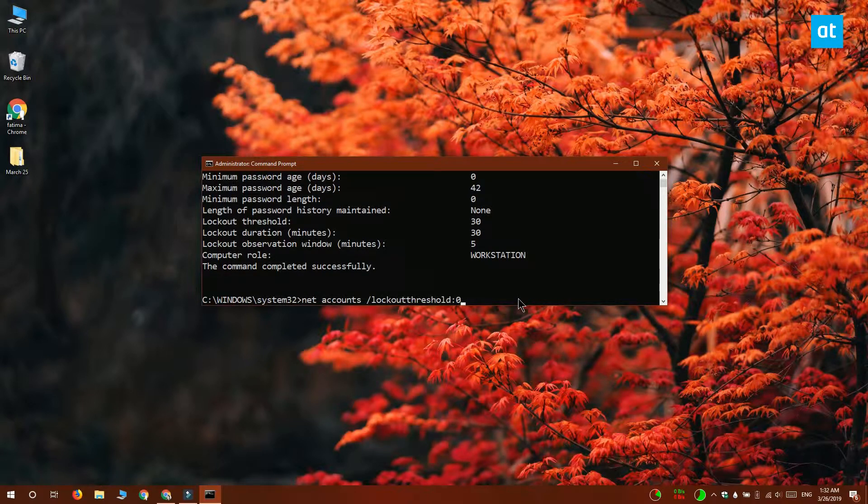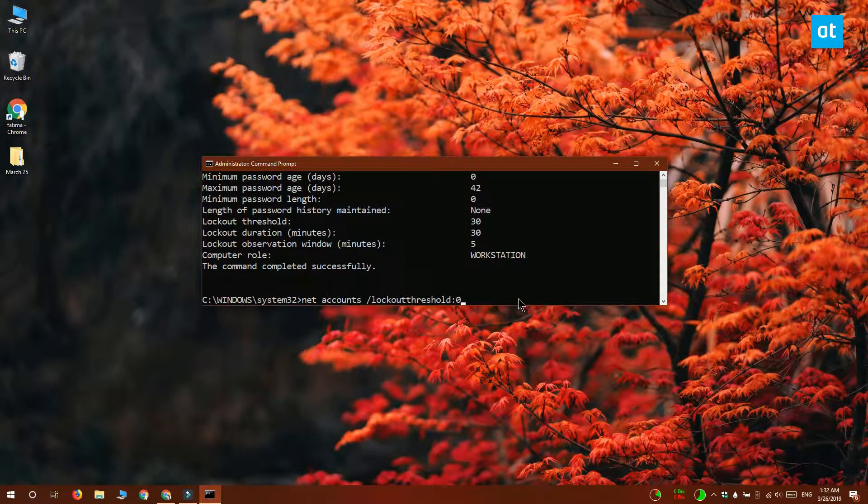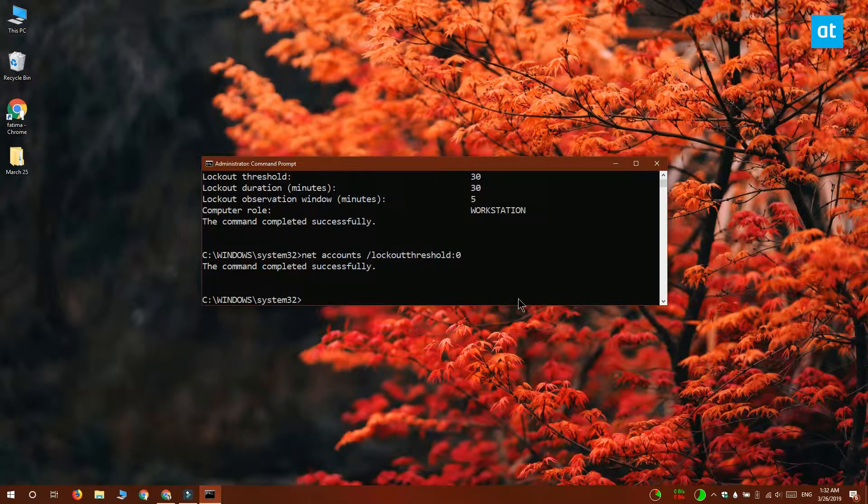You can set it to 0 if you want to disable this or you can set it to a lower number anytime you want. Thanks for watching. I'll see you later with more tech tips.